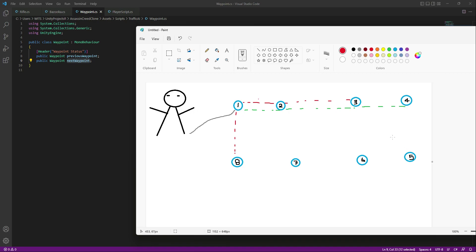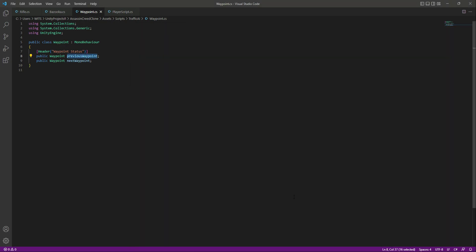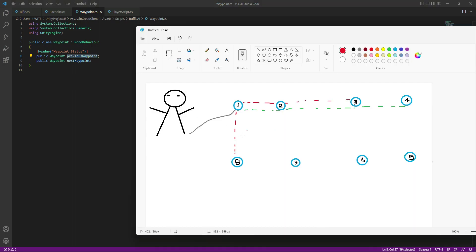The reason behind storing the previous waypoint data is that when we build the full traffic AI system, we won't be moving all traffic characters in the same direction — because it would look weird. We want some characters to move in the opposite direction. That's why we're creating a reference for the previous waypoint as well, so some characters will navigate using previous waypoints.